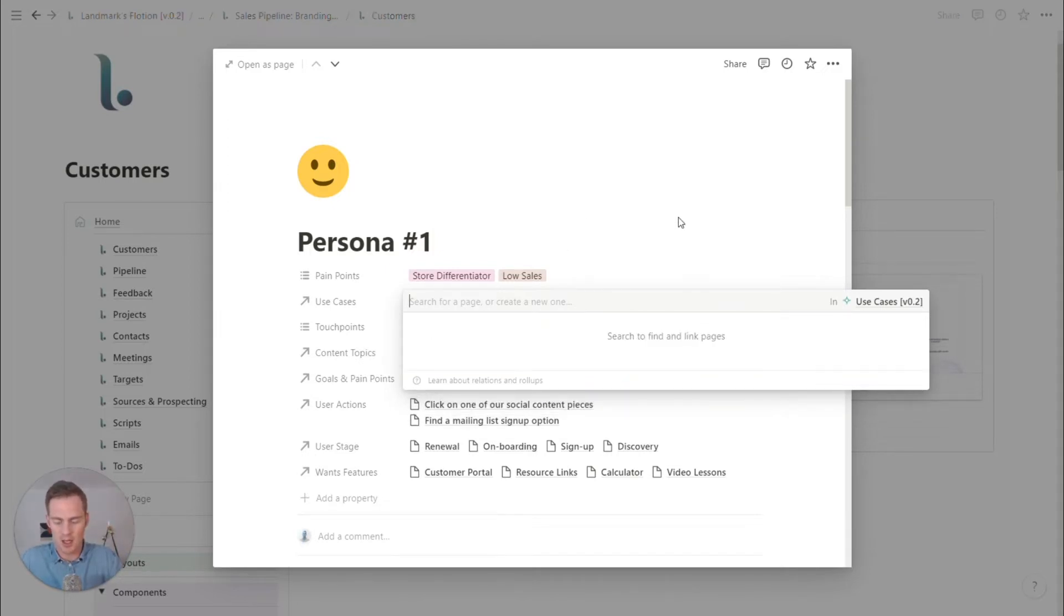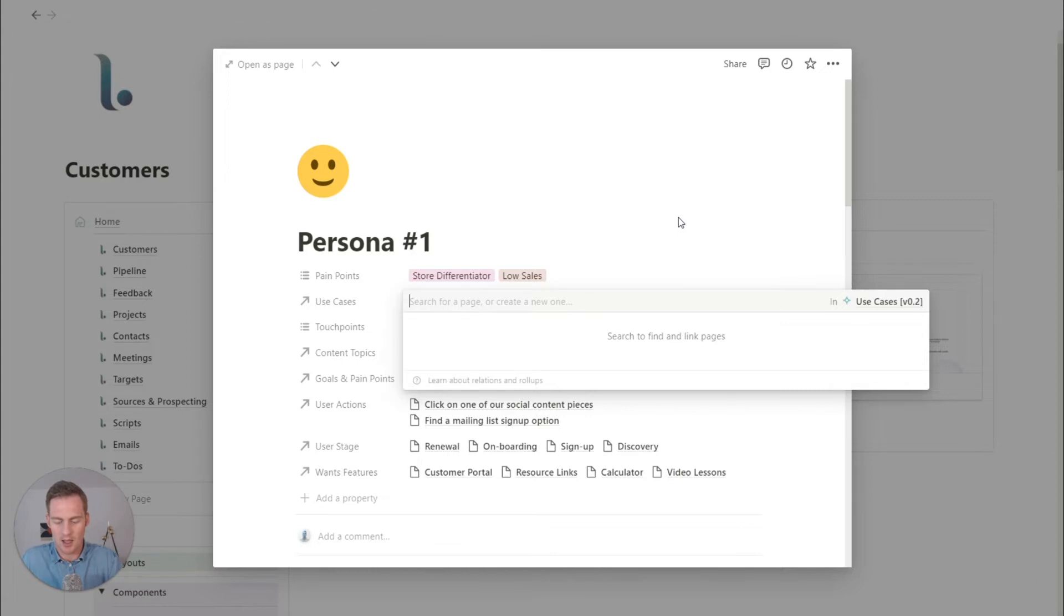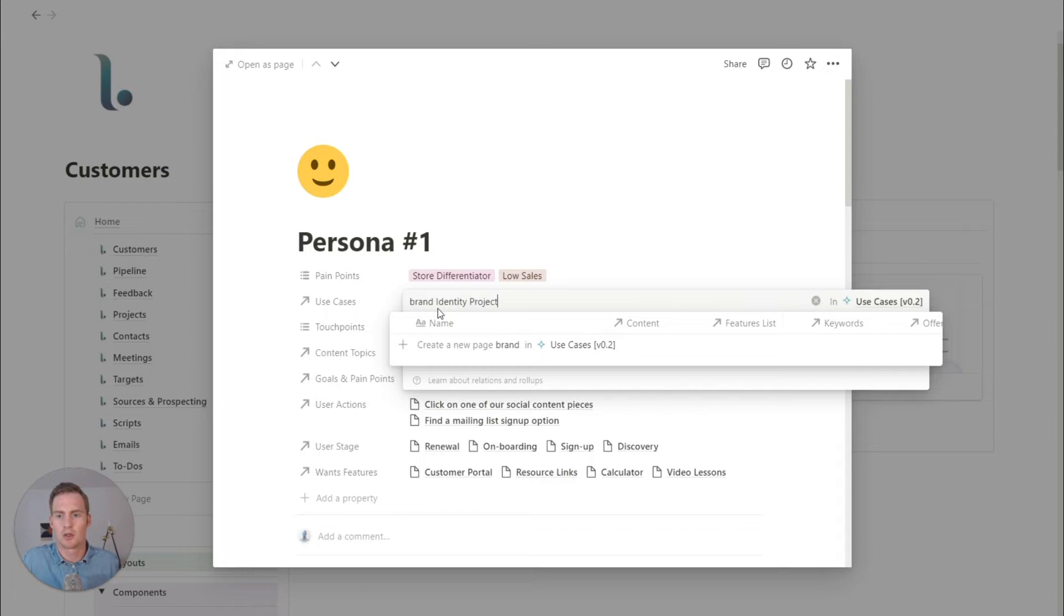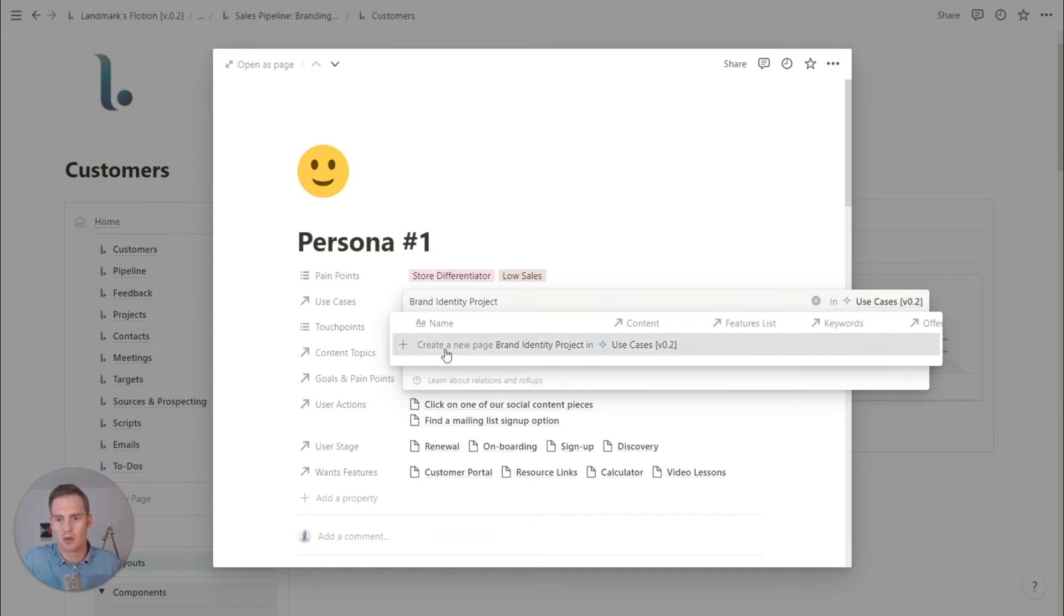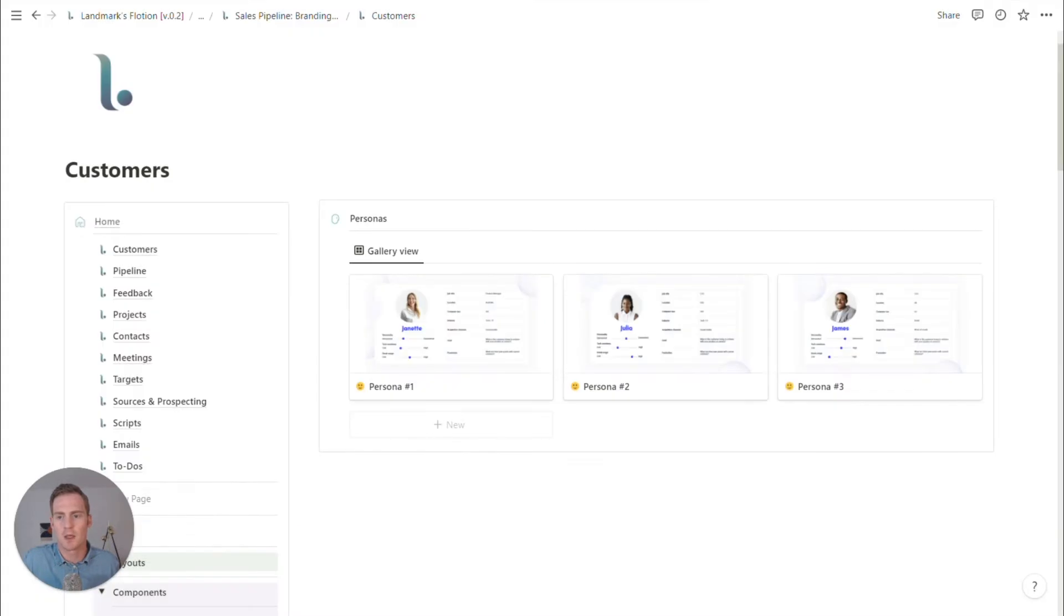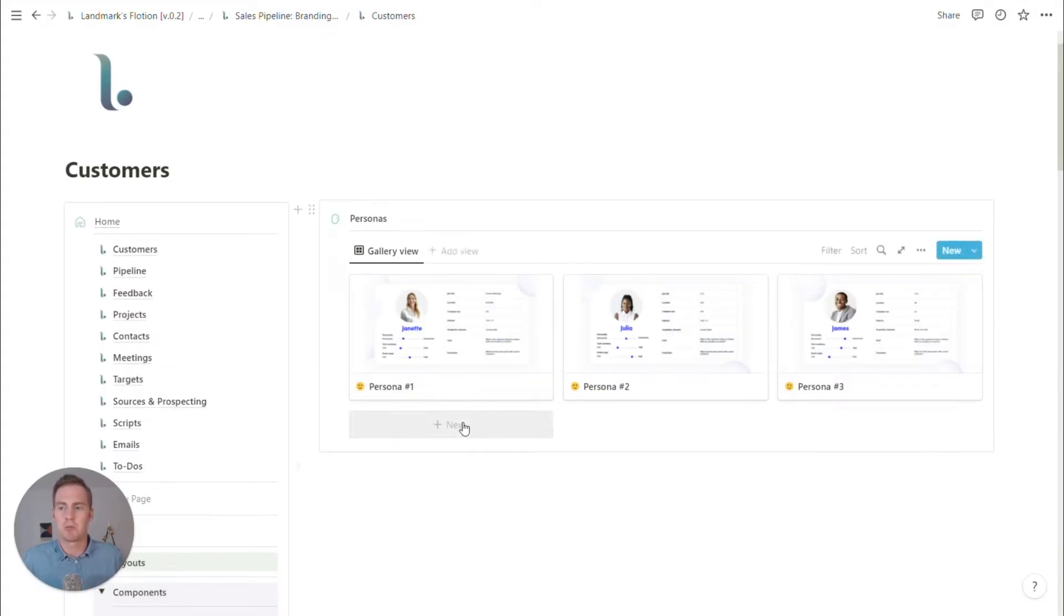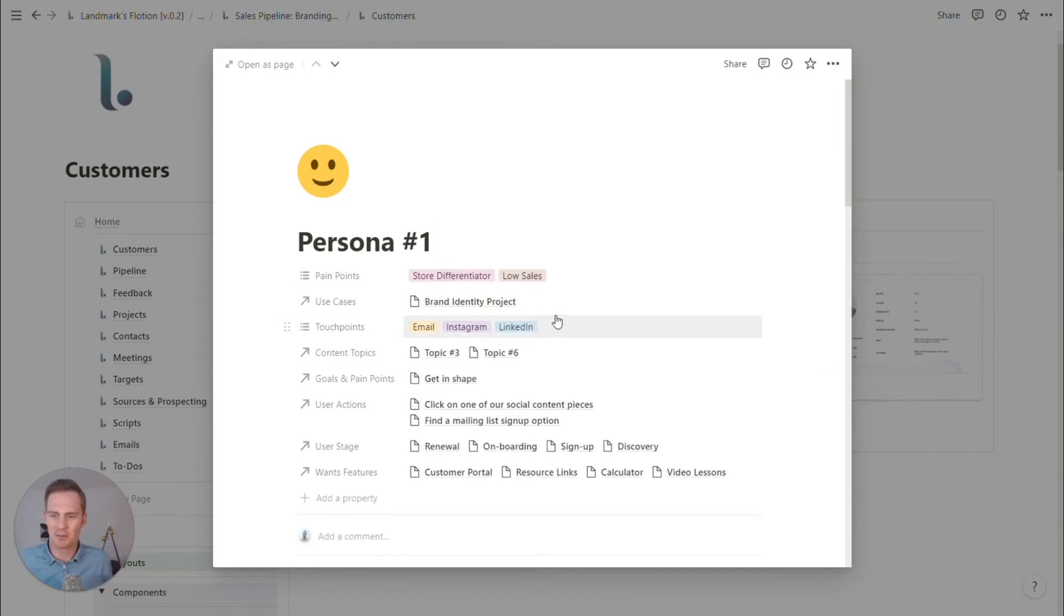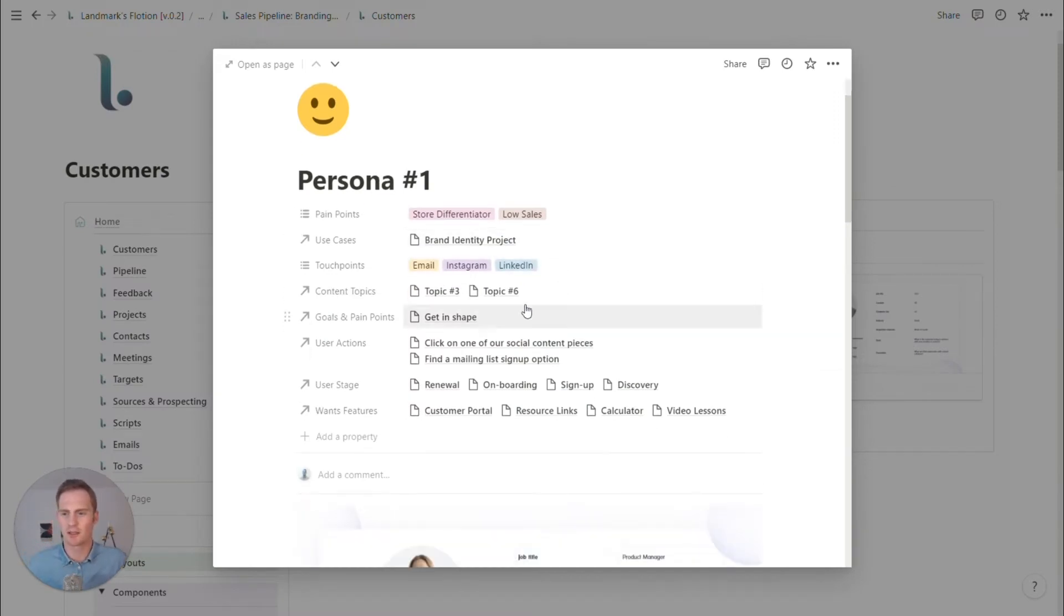So let's just say brands identity projects and we can create a new use case here. So let's say that these are looking for a full brand identity project.